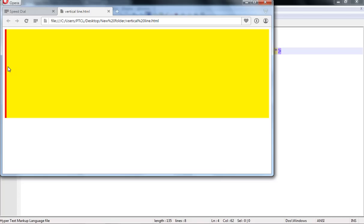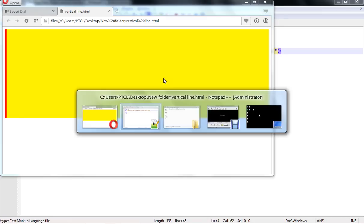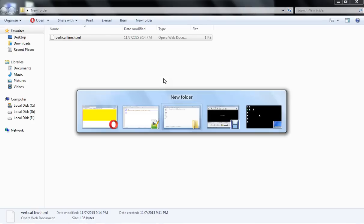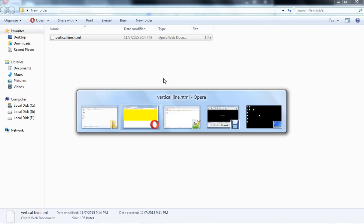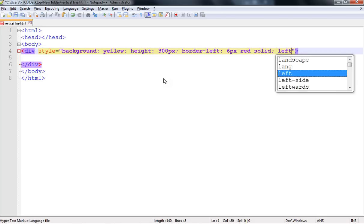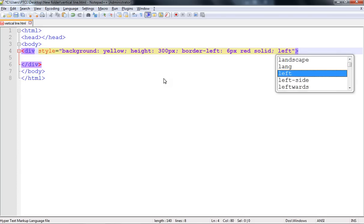I want to play with this border and want to have it here or here or where you want. Six pixels red, left property is equal to - I want to move it from left as 150 pixels.